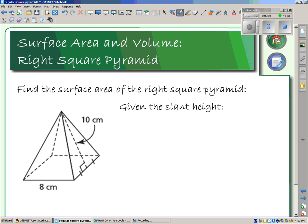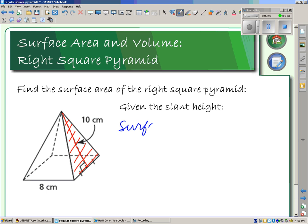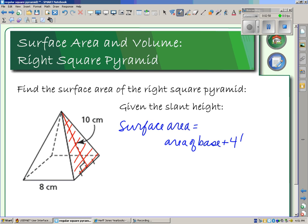Let's look at this question: find the surface area of the right square pyramid. In this case, I am given the slant height. The slant height is going to give us the surface area of the triangular face, which is what we're looking for. The surface area equals the area of the base plus four times the area of the face.